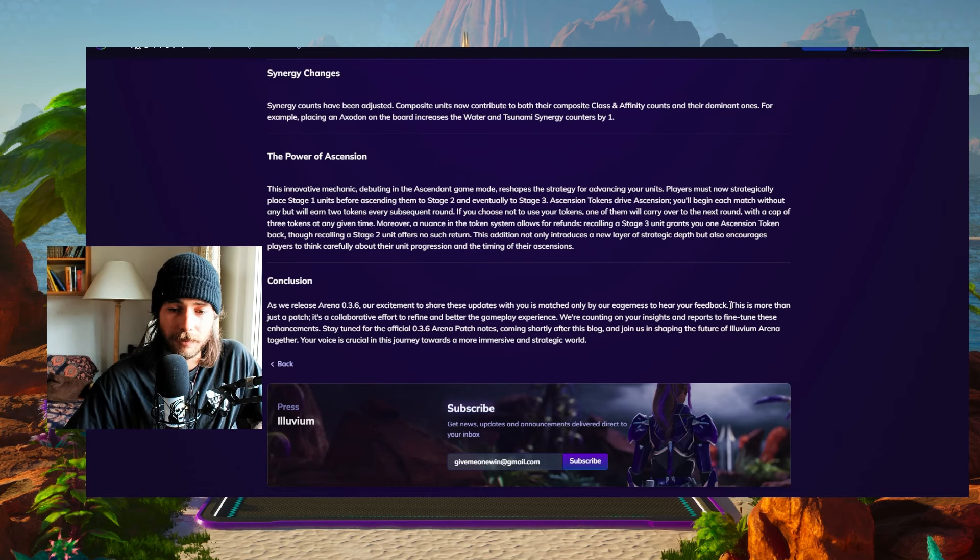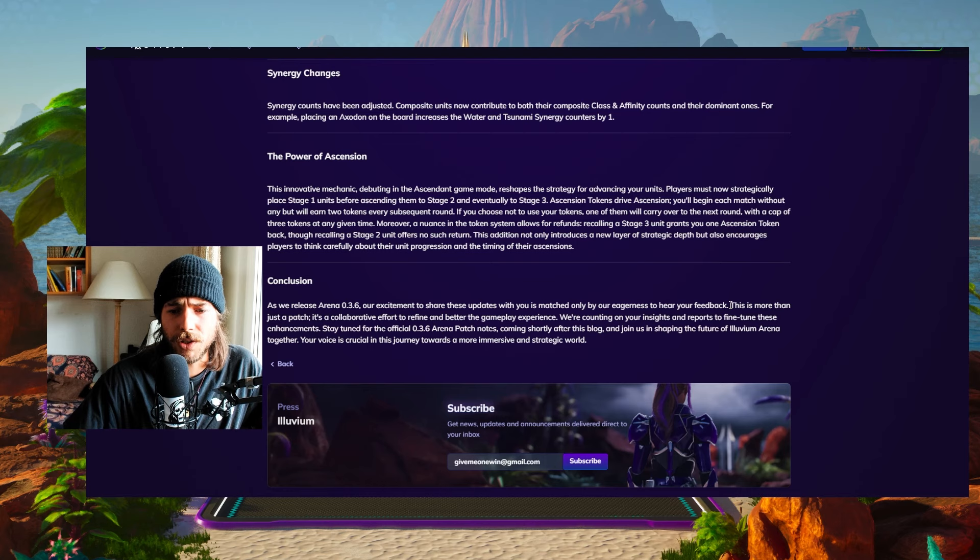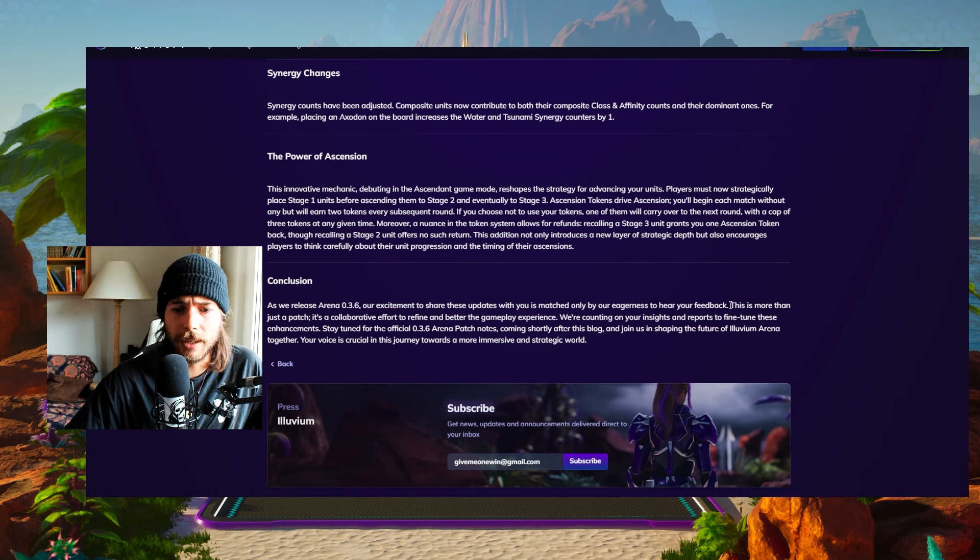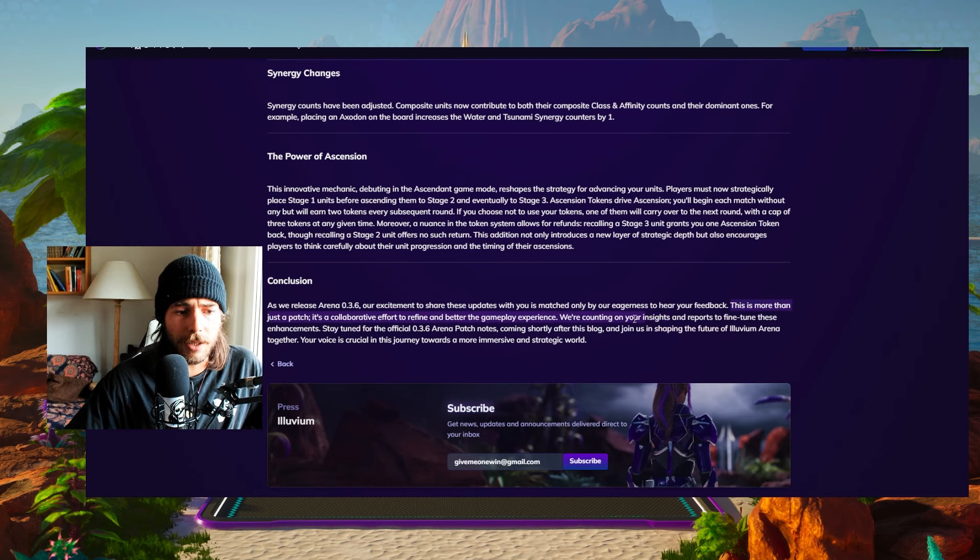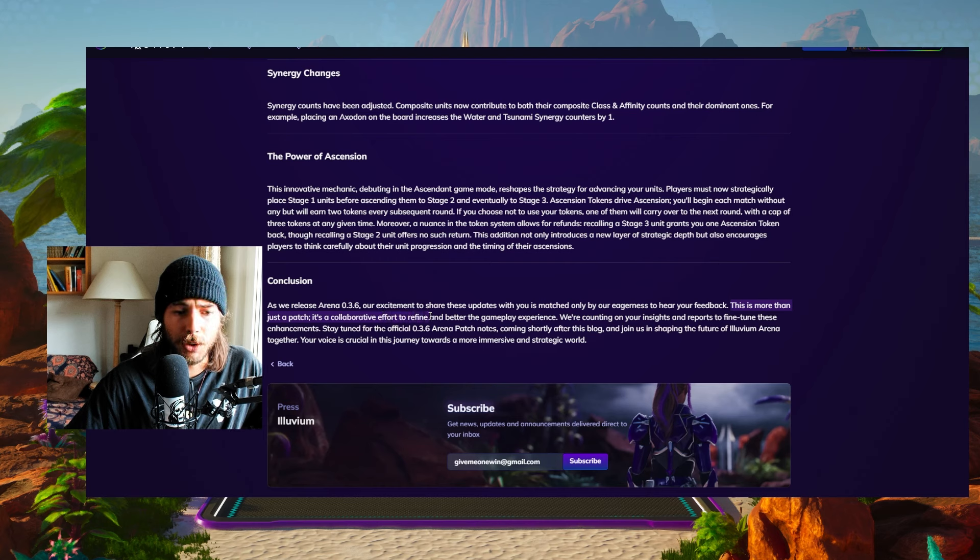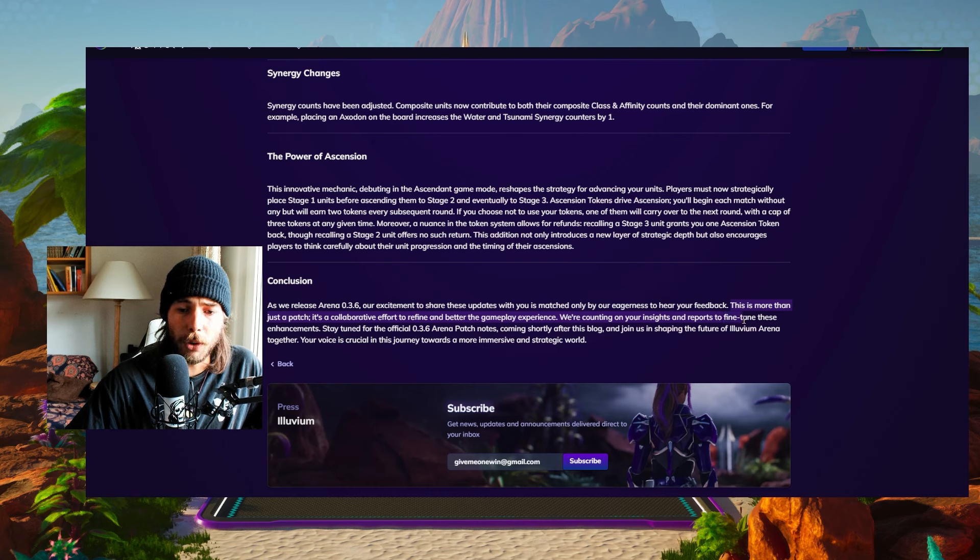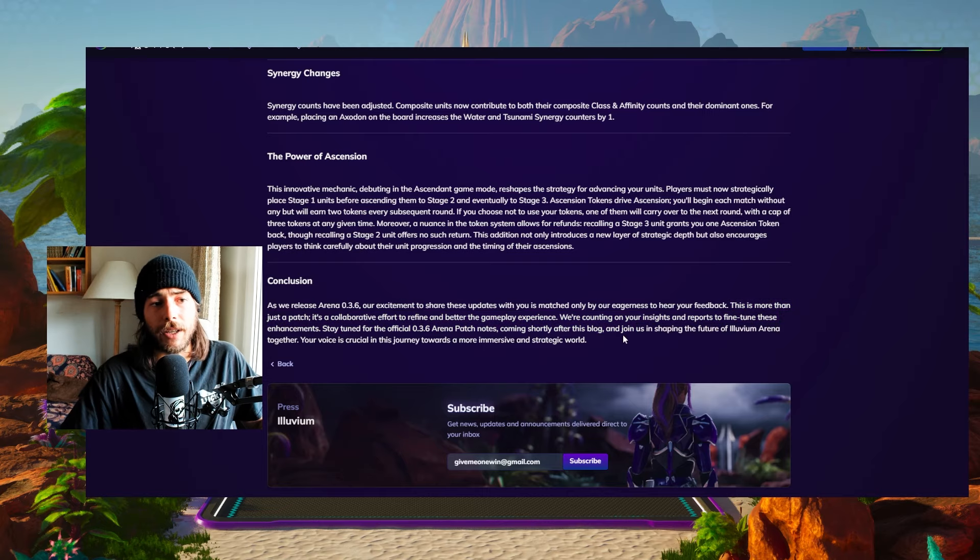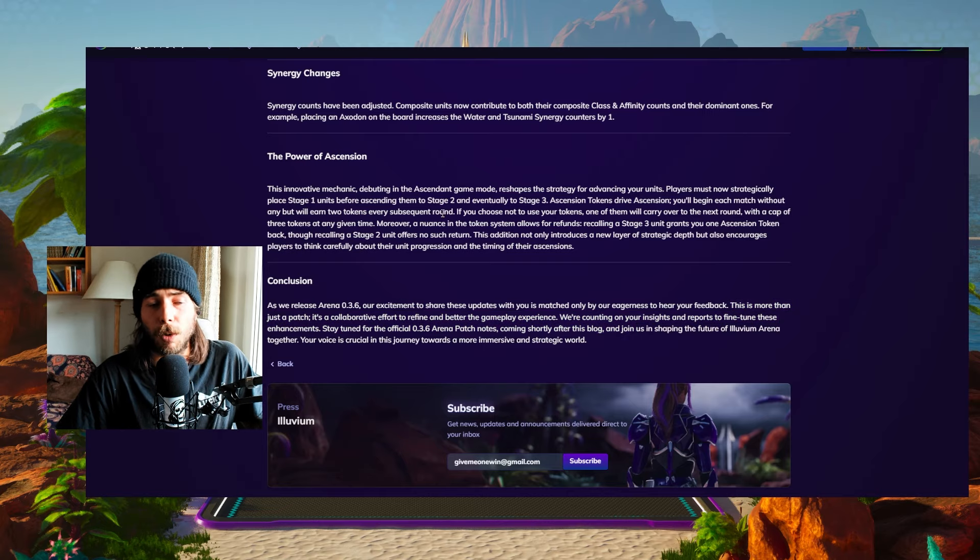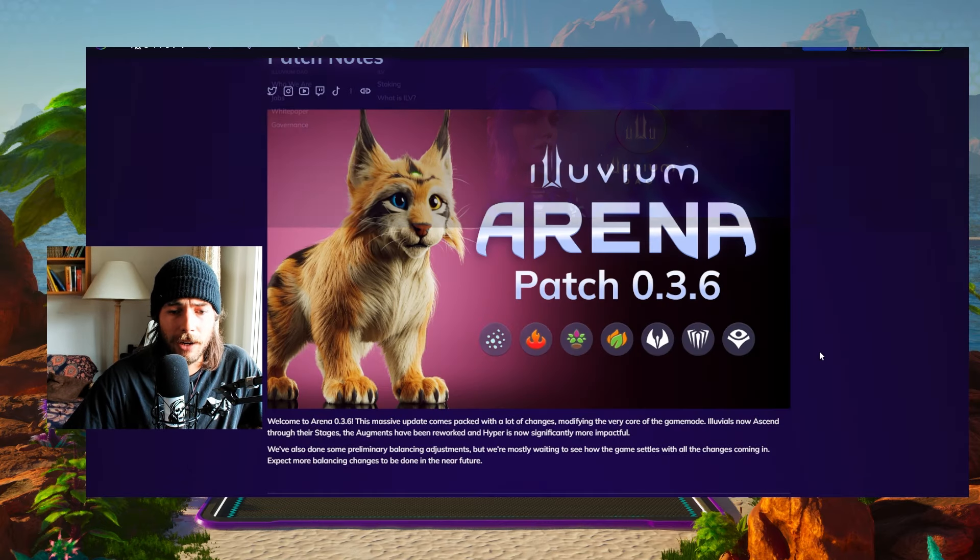Be constructive, be respectful and everything, right? Don't go in there cursing. Just be respectful and constructive. That's a thing given in any feedback that you should give. This is more than just a patch. It's a collaborative effort to refine and better the gameplay experience. We're counting on your insights and reports to fine tune these enhancements. Stay tuned for the official patch notes coming shortly after this blog. And that's what we're going to check out real quick right here.